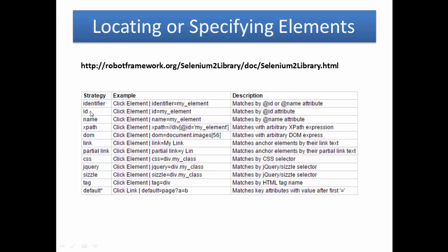You can use element ID if ID is present, you can use element name, XPath, DOM, link, partial link, CSS, jQuery, Sizzle, tag and default.